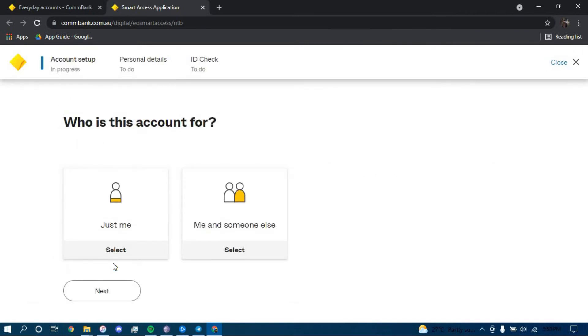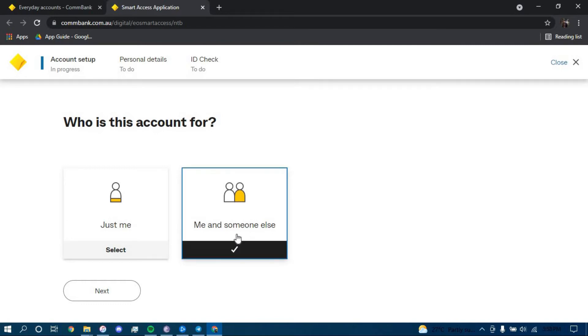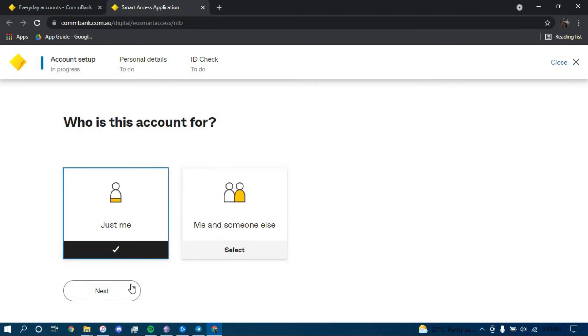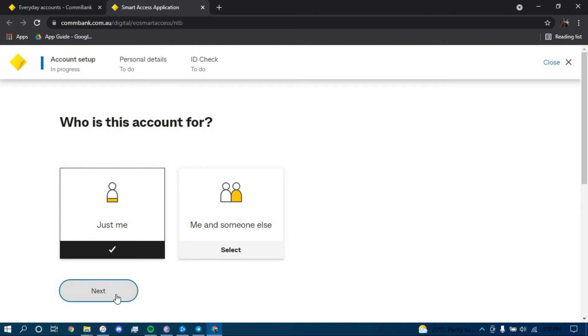If you want a joint account, then select this option. If you don't want it, then click on this option. I'm going to go with the first one for this example. Now click Next.